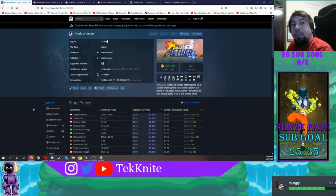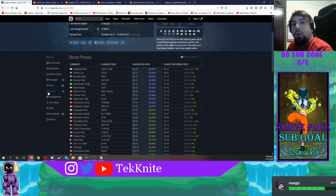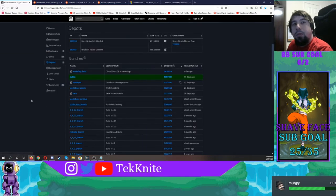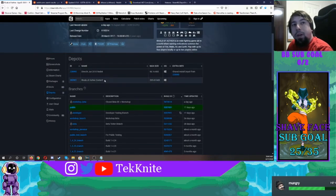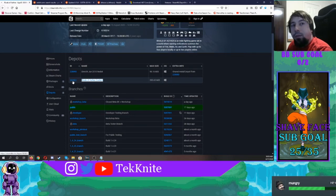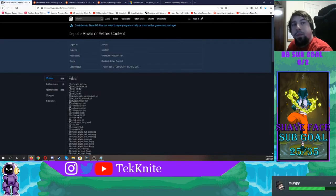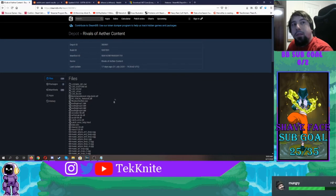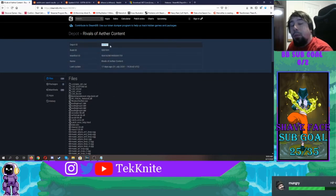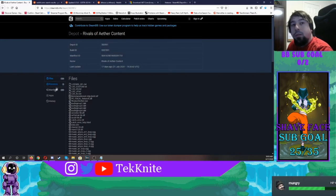After you're done getting the app ID, you need to go to depots. Whenever you go to depots, you have to find Rivals of Aether content. Click this 383981. Once you're done clicking that, you're going to see this depot ID. I need you to copy this too and put this somewhere safe as well.